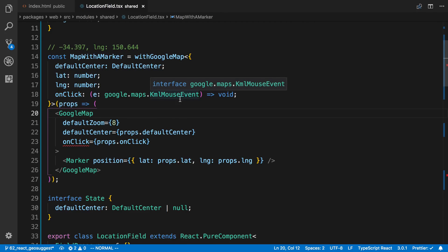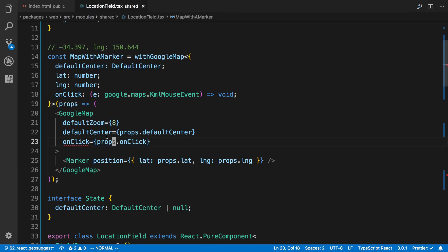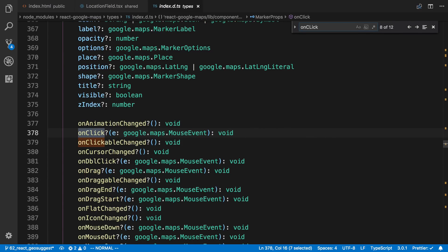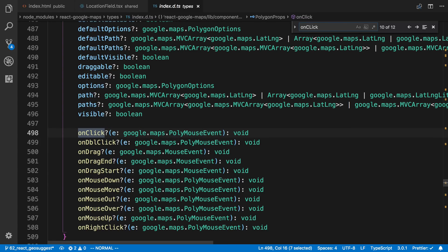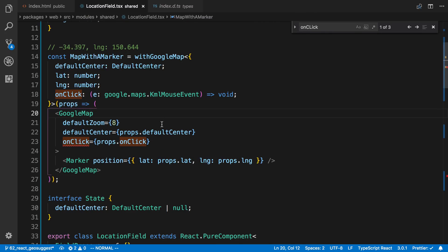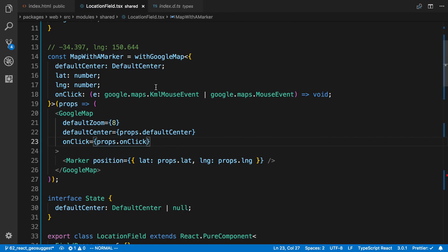It doesn't seem like it's liking this. It looks like the type event is MouseEvent. Let's click on the GoogleMap again and see if there's another onClick — maybe I got the wrong one. Yeah, okay, here's the other onClick — it's called MouseEvent. There's also a PolyMouseEvent, so there are actually a couple of onClick types. Let's try this — we're going to say that or the Google one. Okay, that seemed to work.